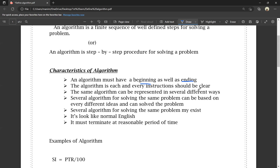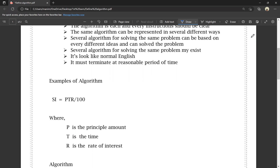The same algorithm can be represented in several different ways. For example, we have to calculate 2 plus 3. We can also do 3 plus 2 — we will have several algorithms. Several algorithms for solving the same problem can be based on different ideas. Also, the algorithm must execute within a reasonable period of time.